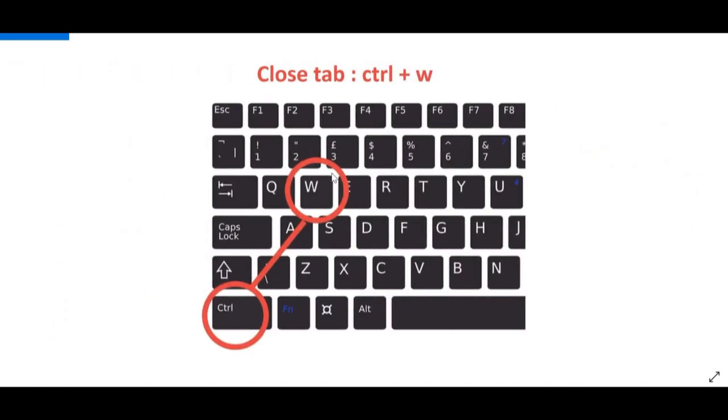So, here I have them highlighted. I have it written on the top. And again, this is for Windows. If you're using Mac, you're going to press command and W, which will do the same thing.